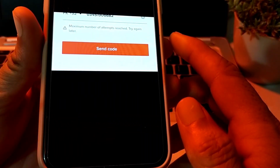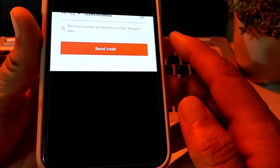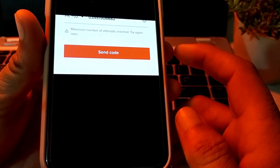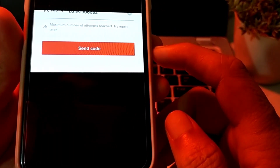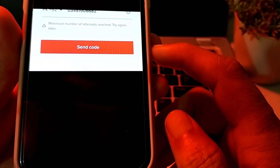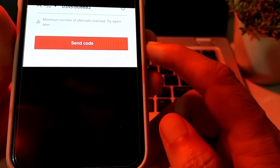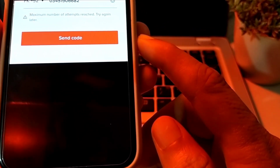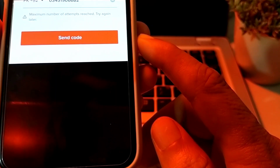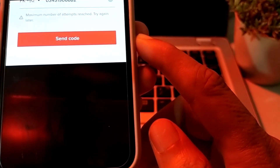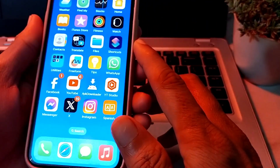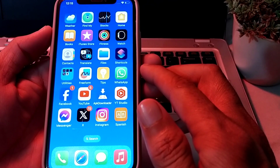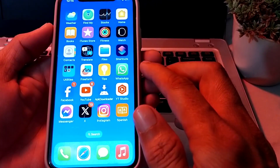Hello everyone, welcome back to my YouTube channel. In this video, I'll show you how to fix the problem of maximum number of attempts reached on TikTok. If you are trying to log in to your TikTok account and facing this problem, I will tell you the solutions. Let's get started.